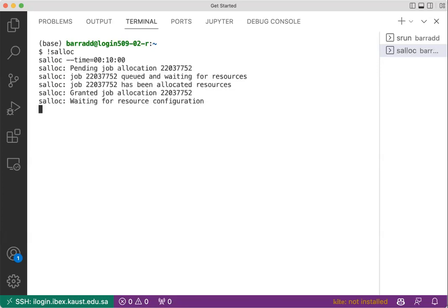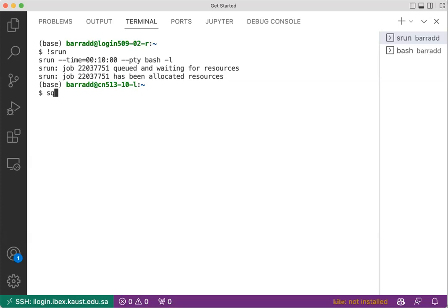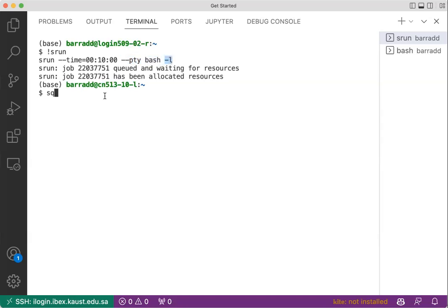Okay, now srun gave me already a terminal inside of the node, of the compute node. If you see it was in the login node, and because I asked with --pty bash terminal, I then login inside of this compute node.